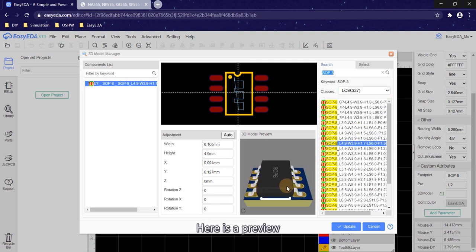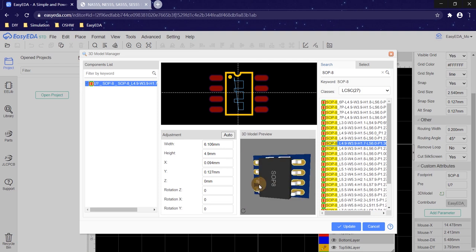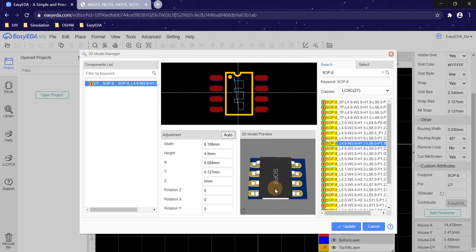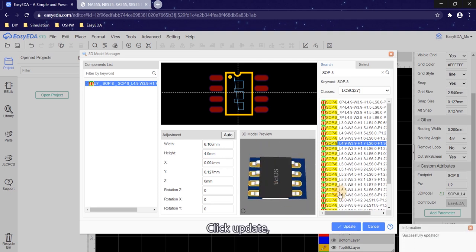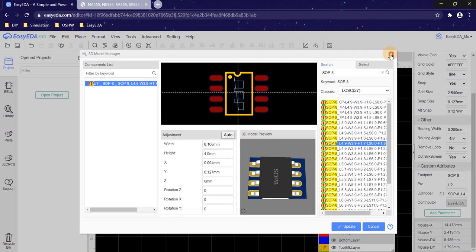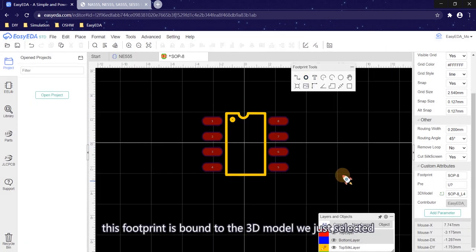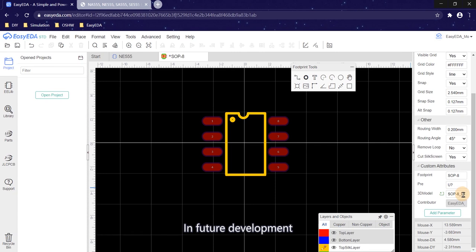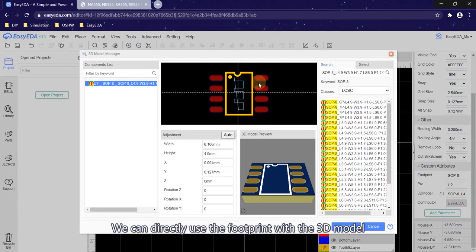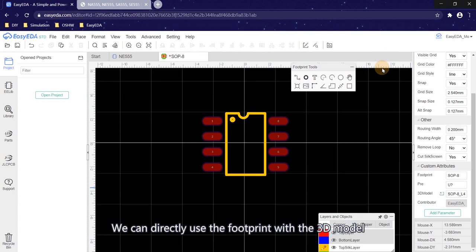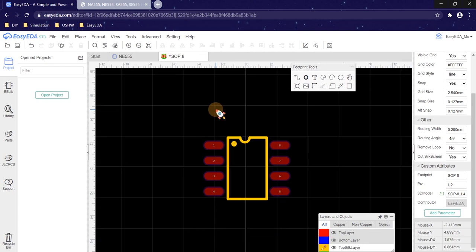Here is a preview. Click update. After the update is complete, the footprint is bound to the 3D model we just selected. In future development, we can directly use the footprint with the 3D model. Press Ctrl+S to save.